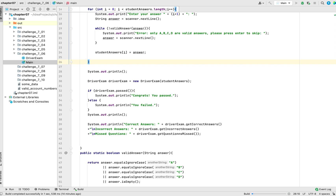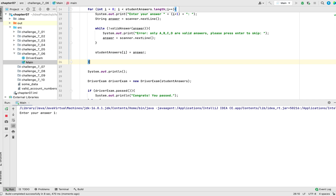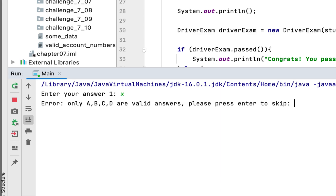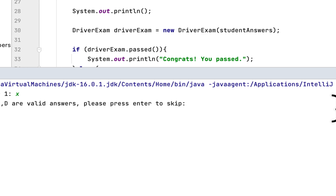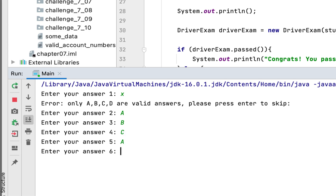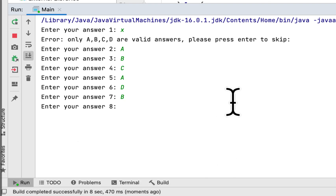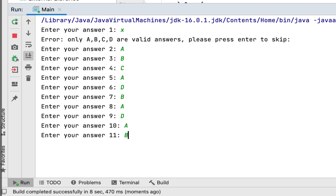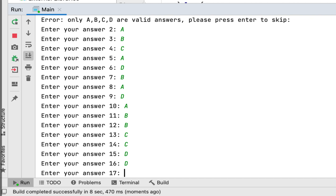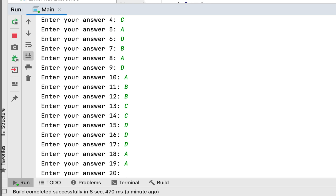Let's run our program and see if we got it correct. I entered an invalid answer 'X' and it said only A, B, C, D are valid. If I want to skip the first question by pressing enter, it skips it. Then I entered answers: A, B, C, A, D, B, D, A, B, B, C, C, D, D, D, A, A, A, A just guessing.